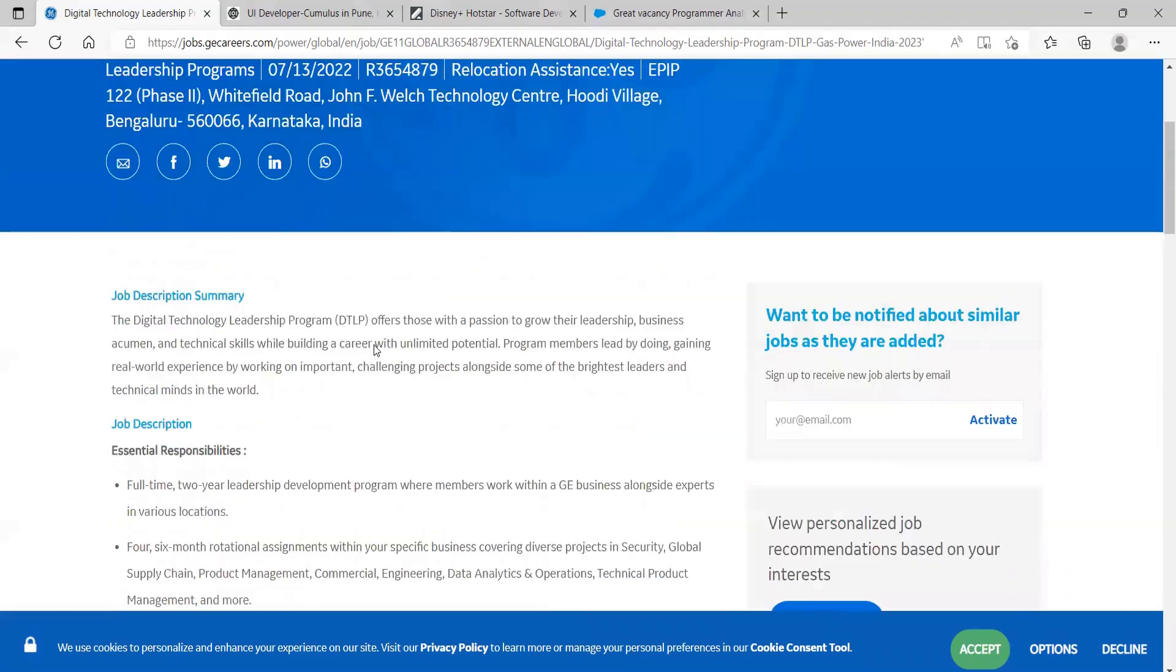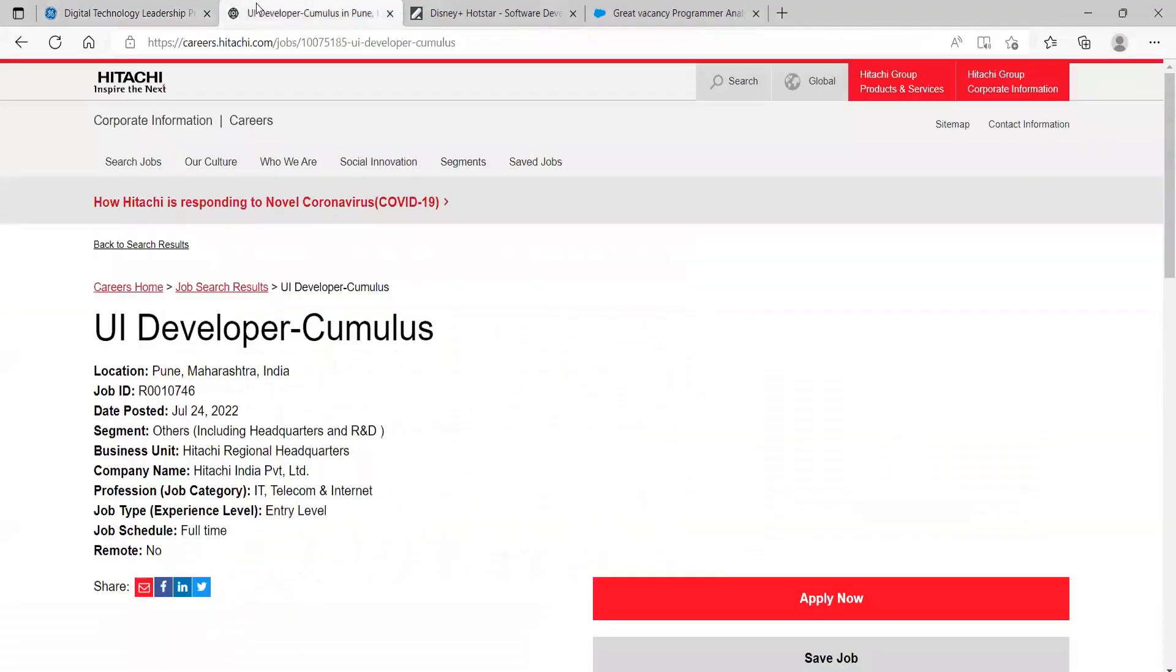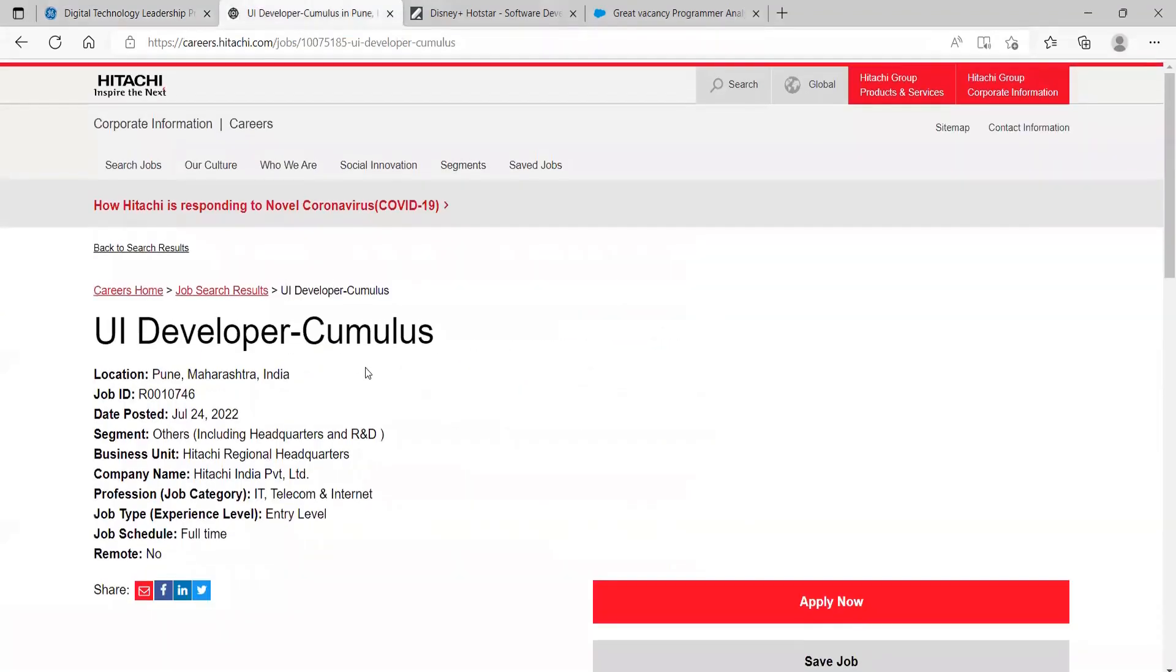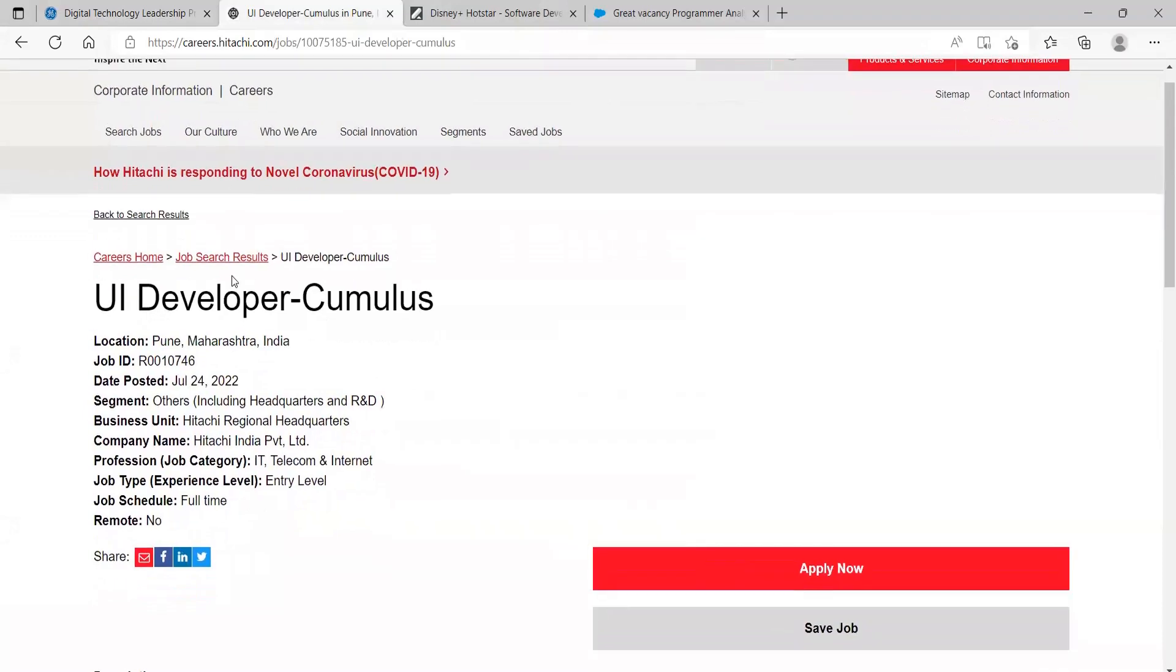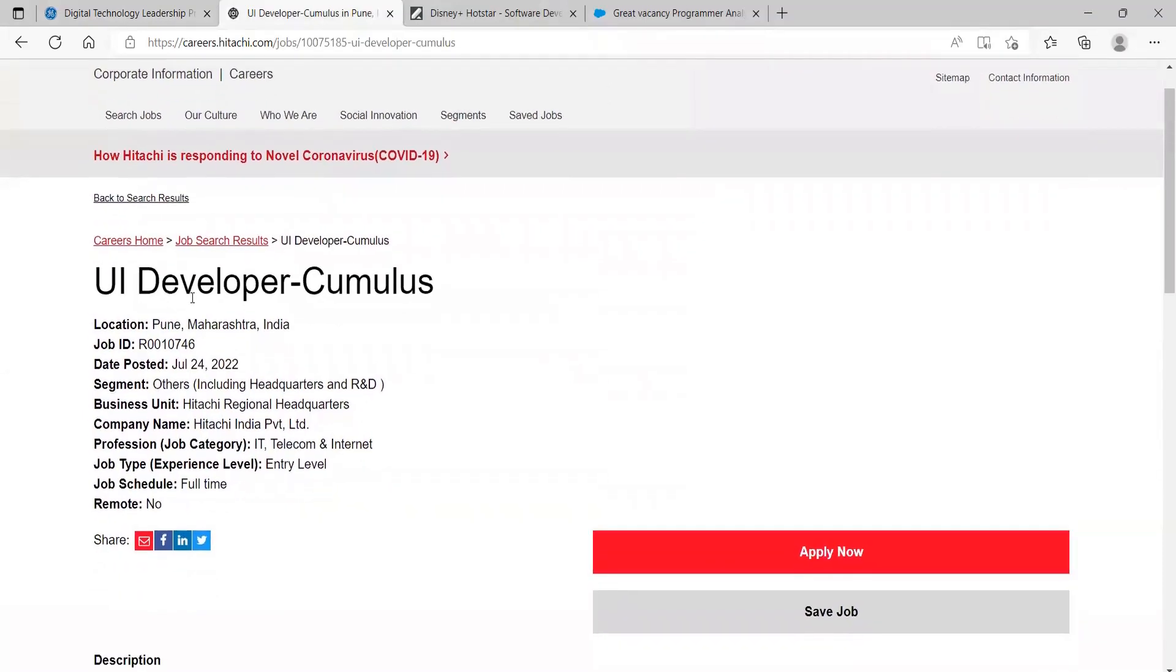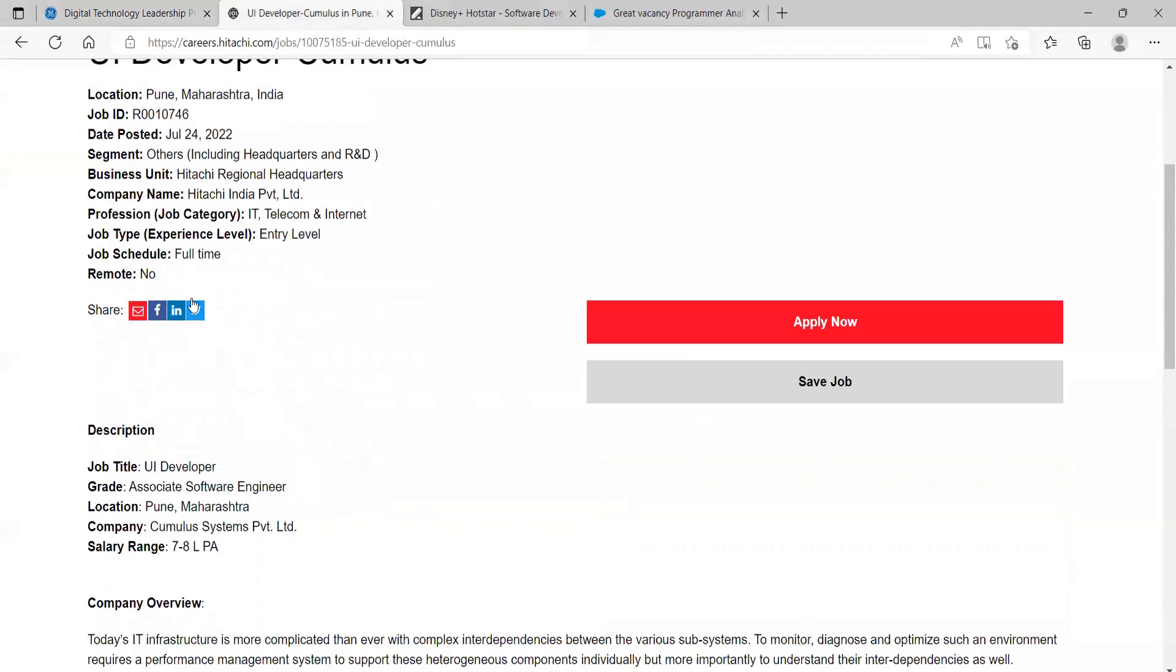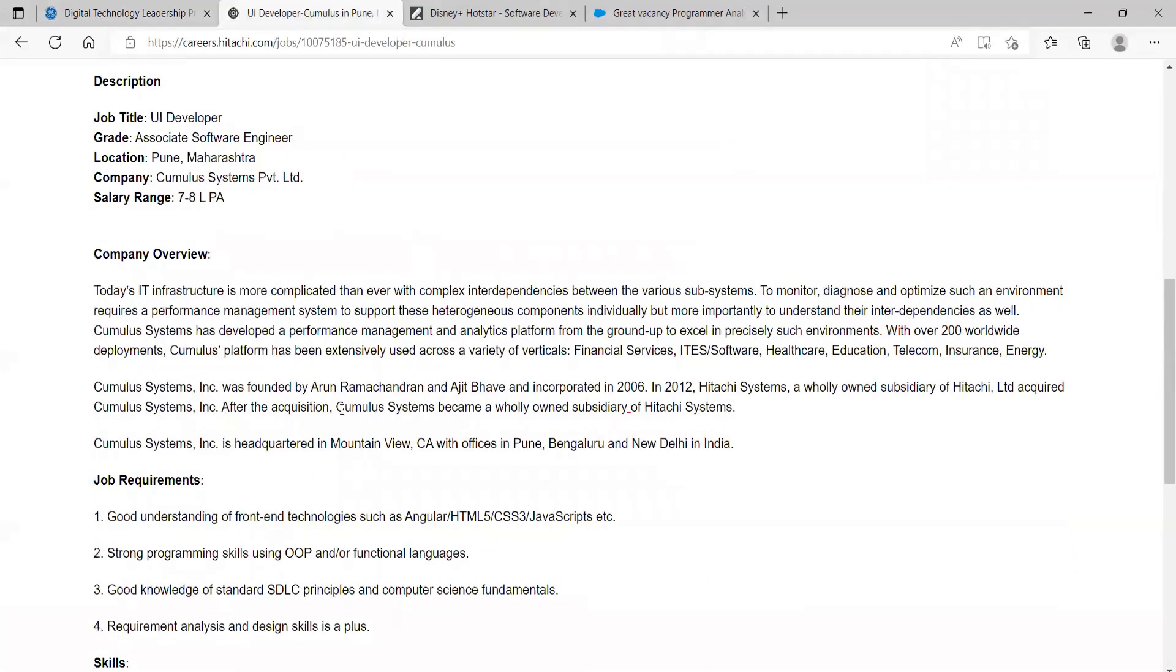This was all about the first opportunity. Here comes our next opportunity, that is from Hitachi. They are hiring for the role of UI Developer. The location is going to be Pune, Maharashtra. Here they have provided the company overview.